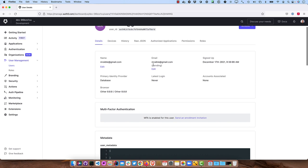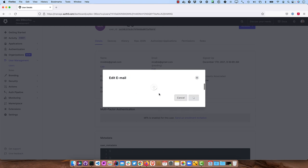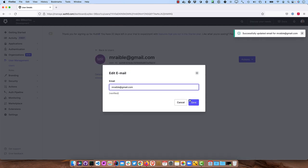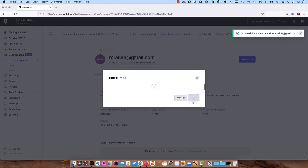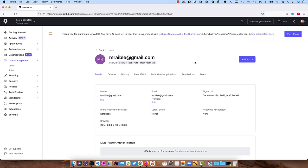And then the thing that trips people up a lot and it definitely tripped me up in the beginning was this. It's not actually activated yet. So you can click Edit and change the email and then set it as verified. You could also open up your email and actually verify it that way.